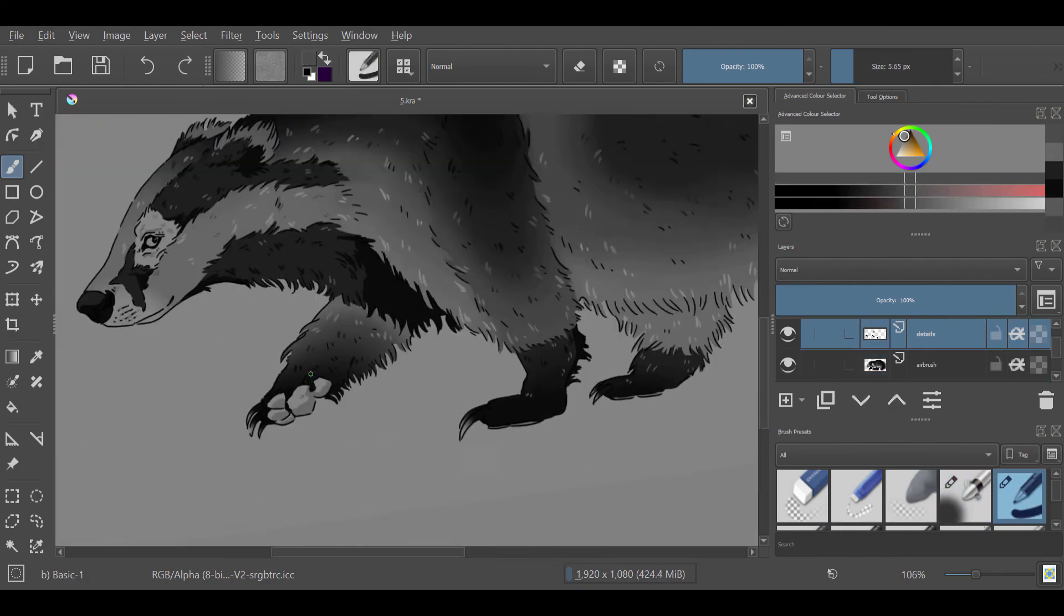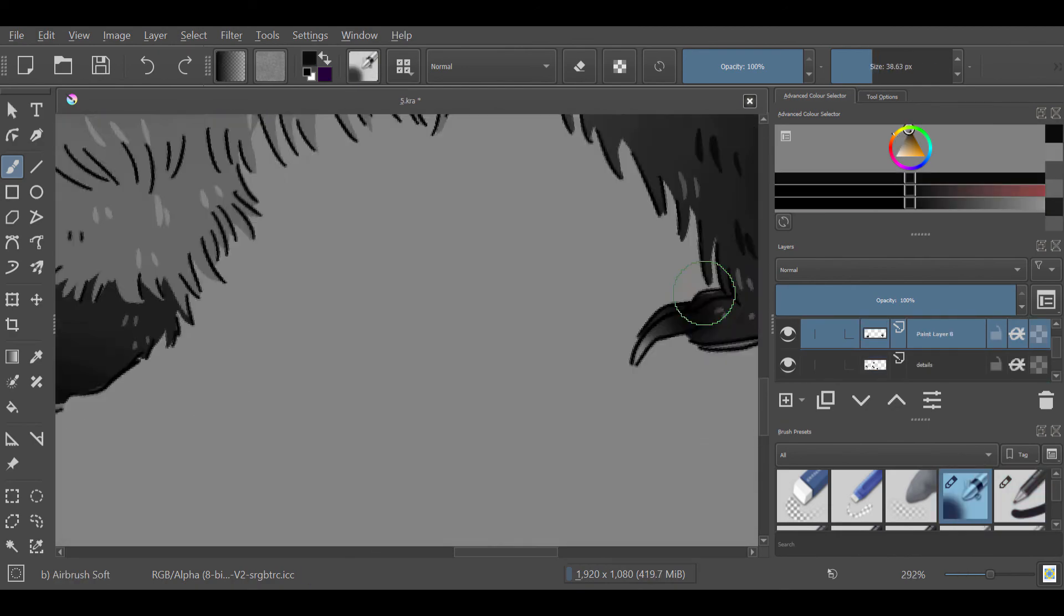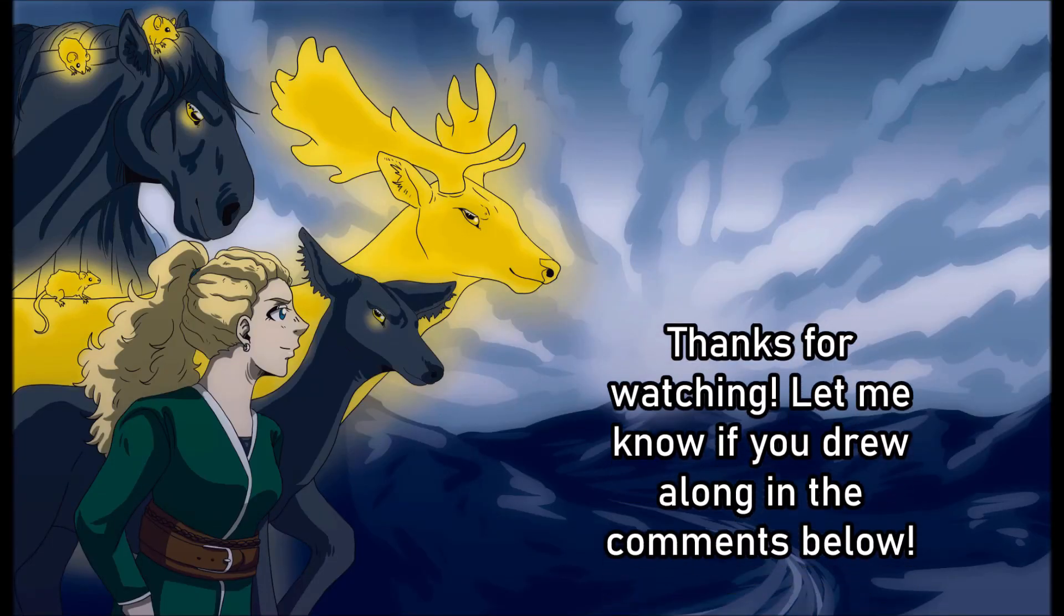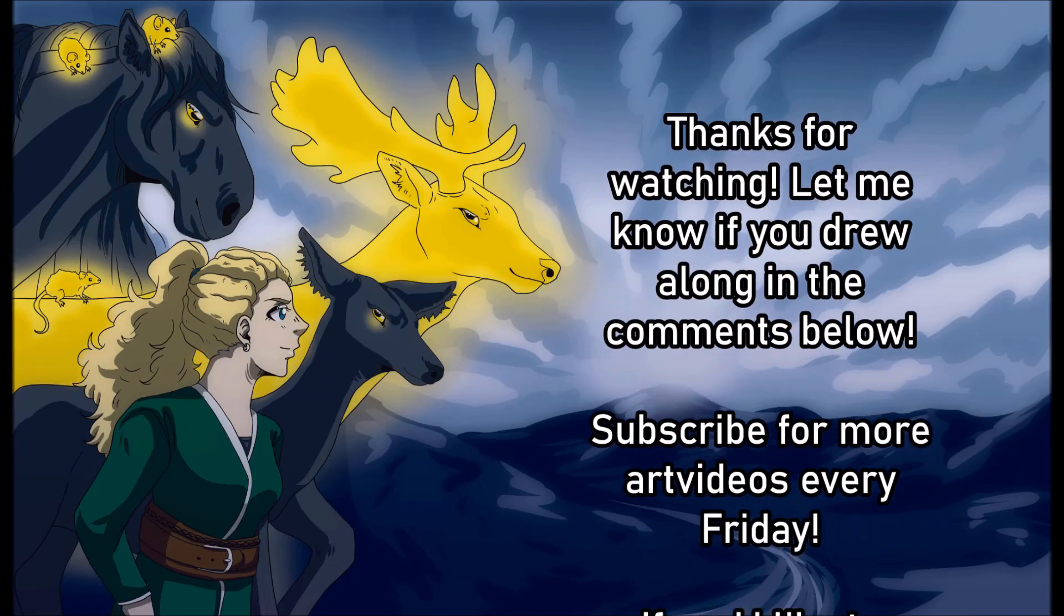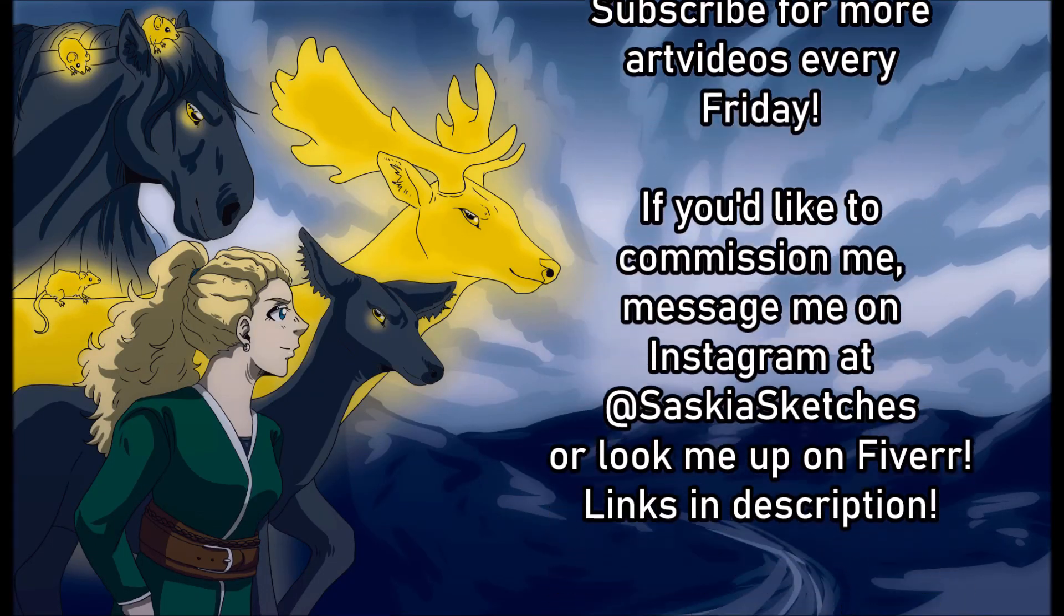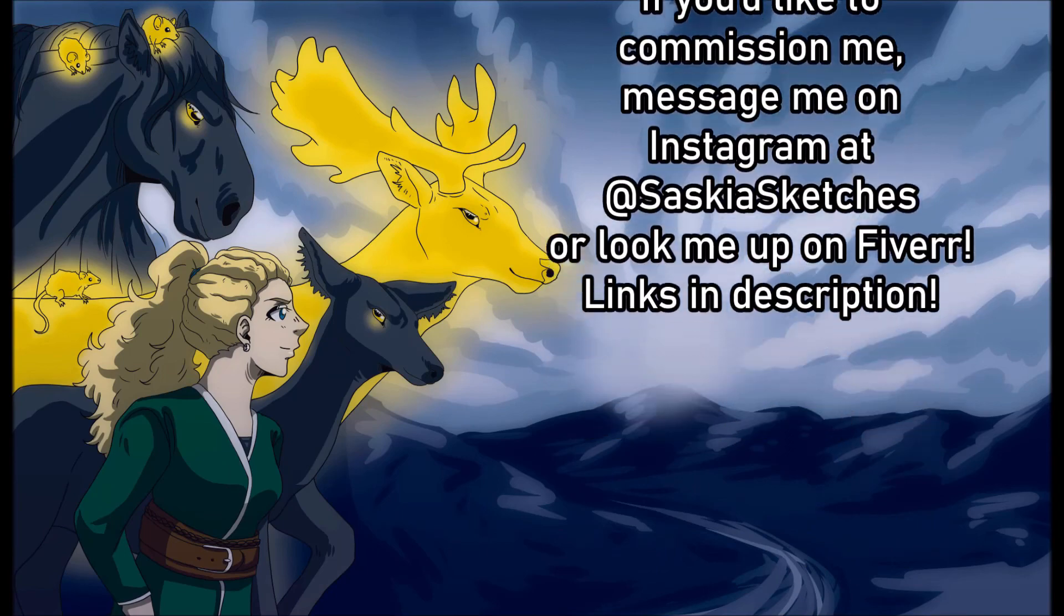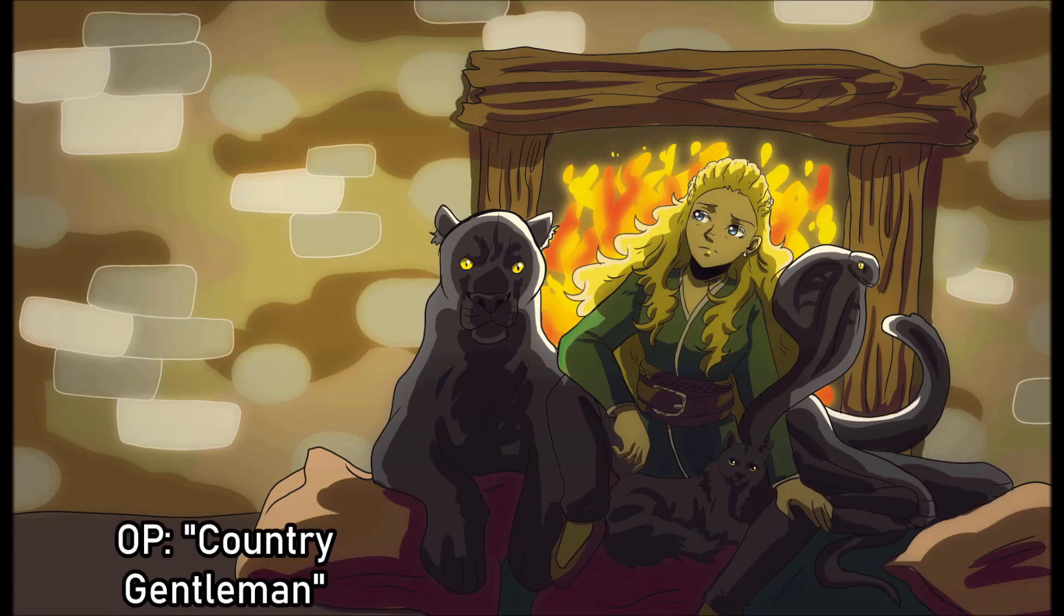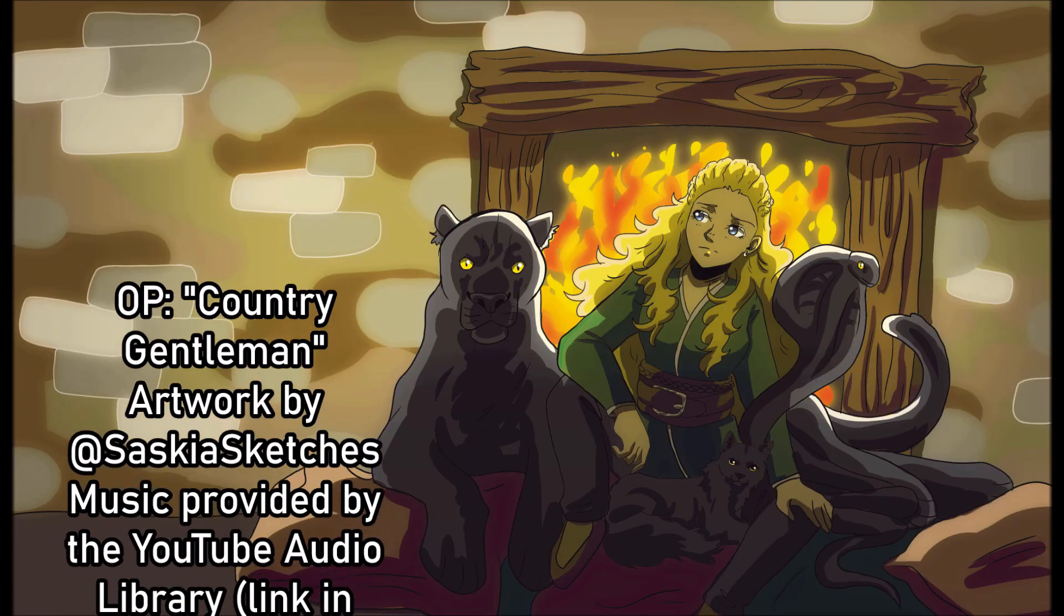Anyway, thank you guys so much for watching this video all the way to the end. If you enjoyed it please leave a like and subscribe to this YouTube channel for more art videos every single Friday. Have a great week guys and keep on sketching. Bye.